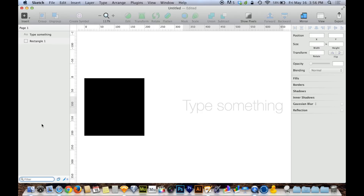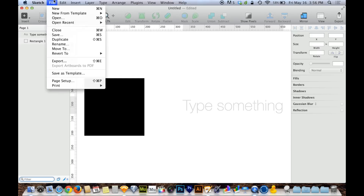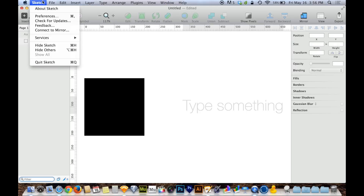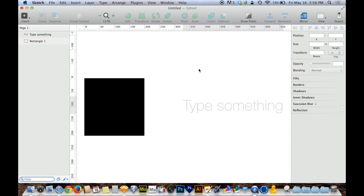That's the gist of the interface. We've also got a bunch of menus up here that all drop down from the menu bar, and there are also the Sketch preferences, which we'll want to explore in a future tutorial. But now you're at least familiar with what is where and what those things are called.